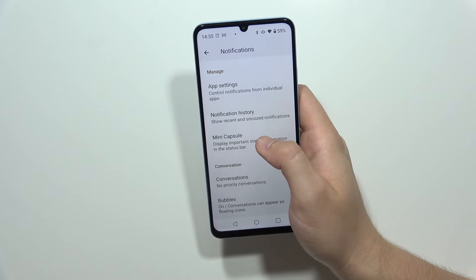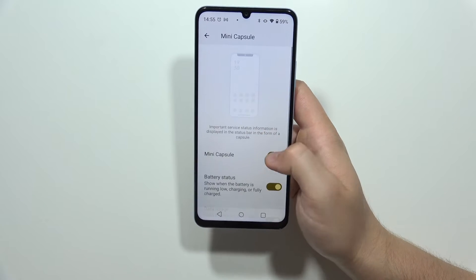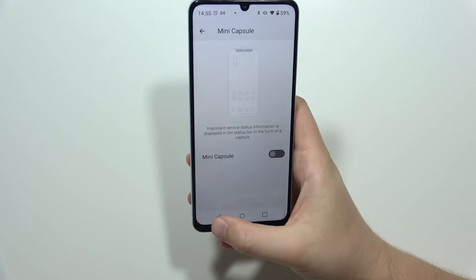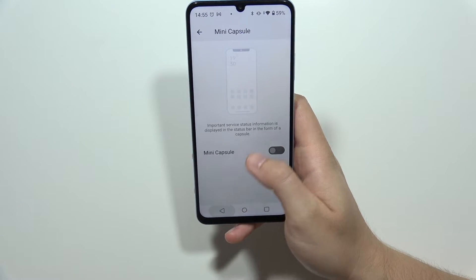Go to the mini capsule and just turn it off. Next, go back to settings.